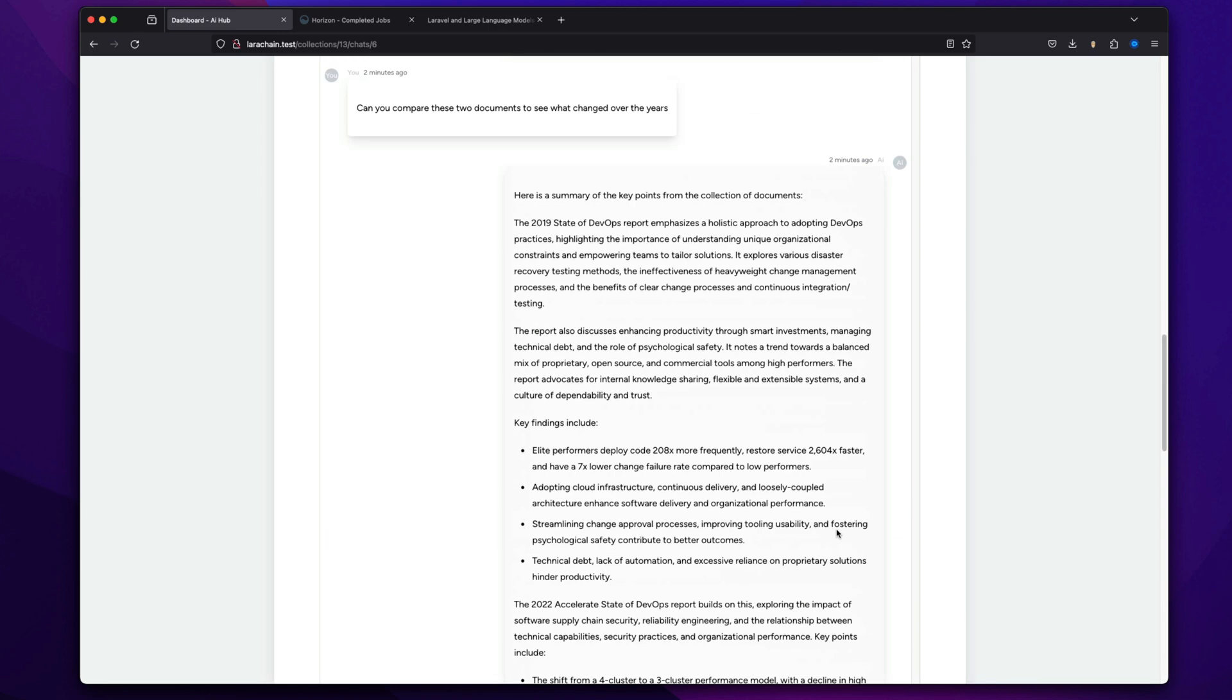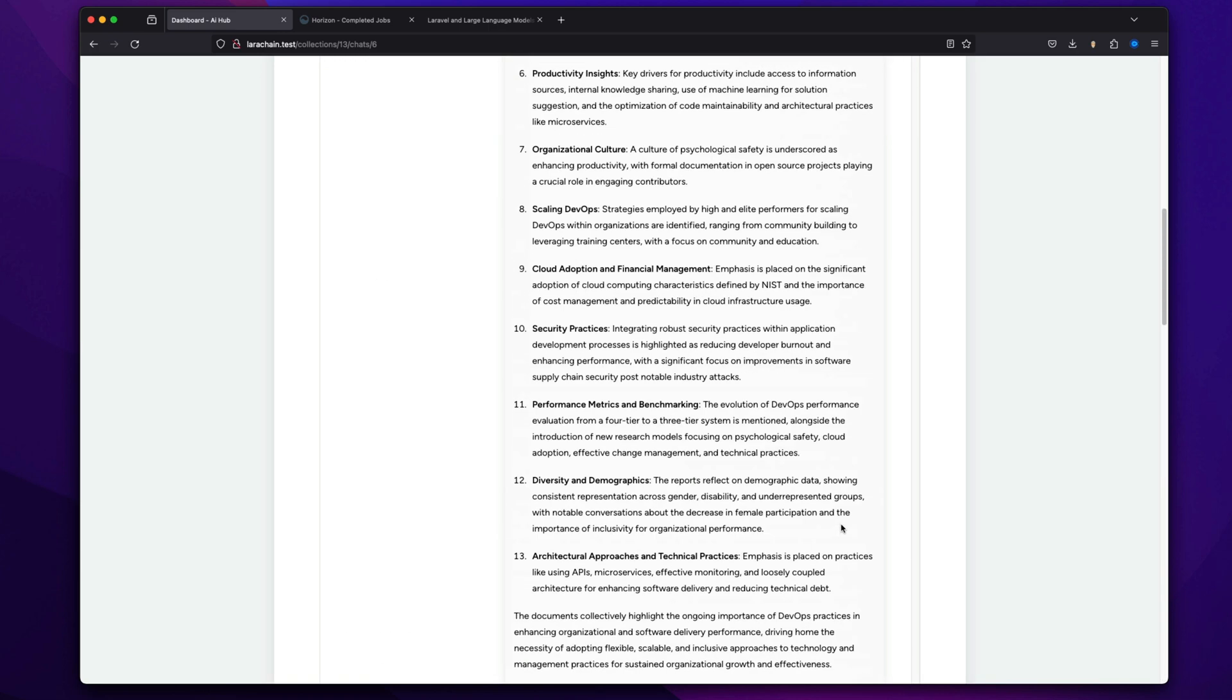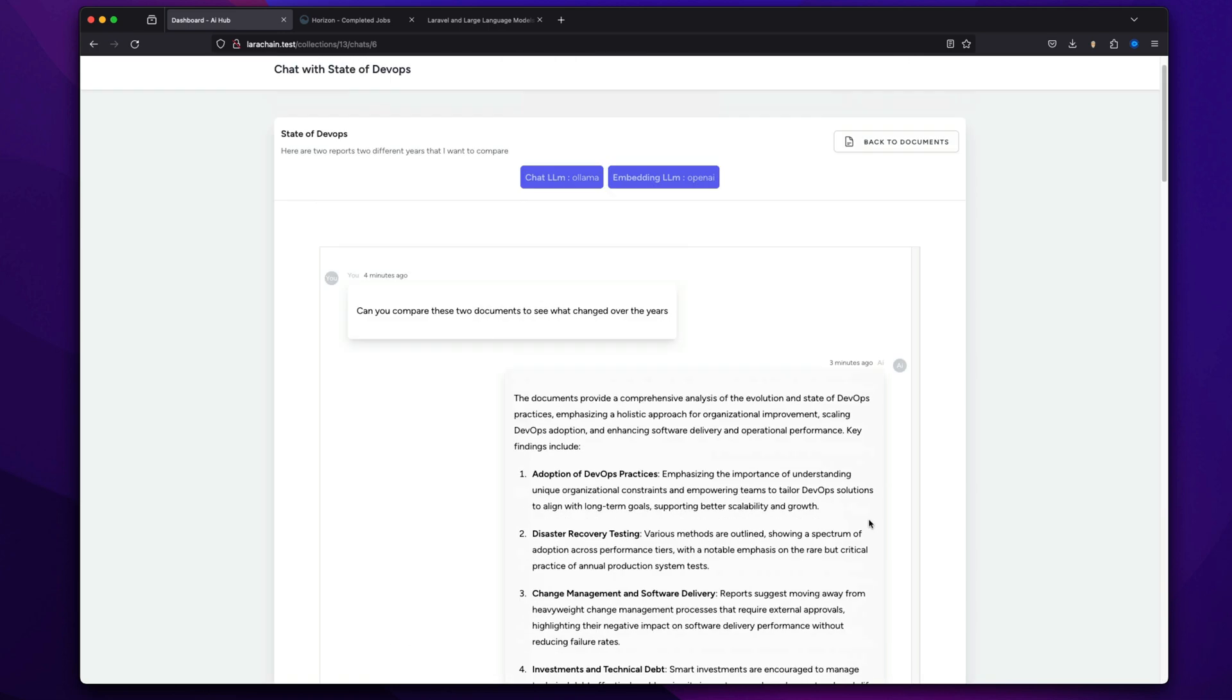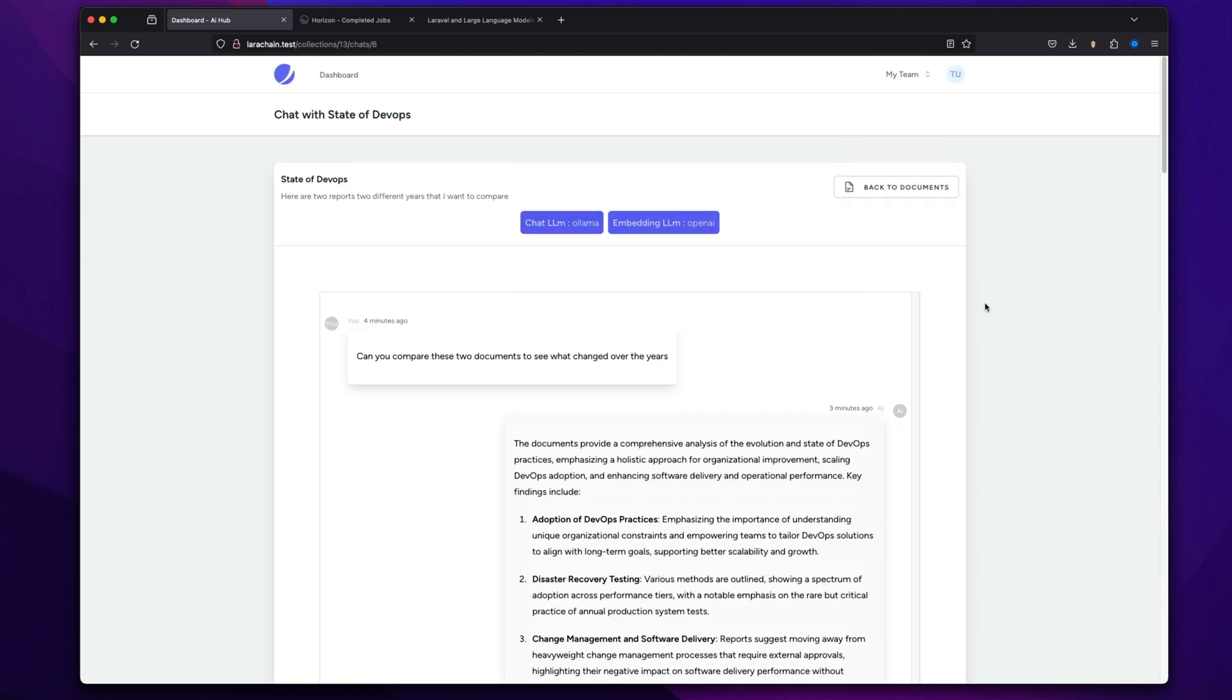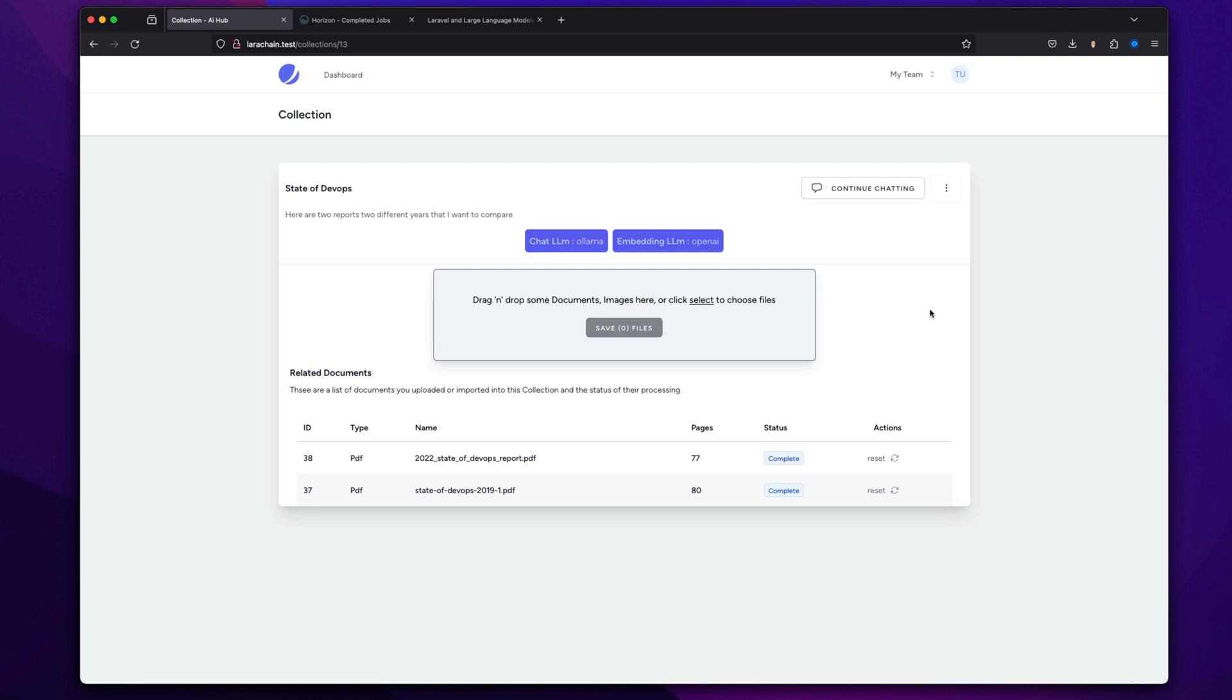But yeah, so it's all three different ones. And again, Olama runs locally, so there's no more concerns about privacy.